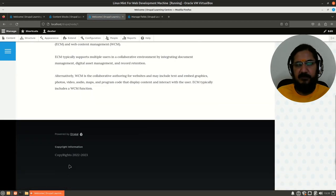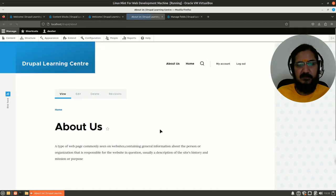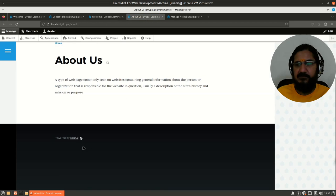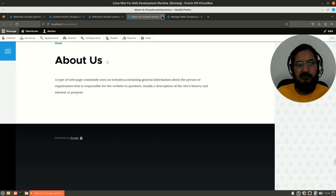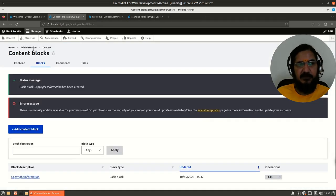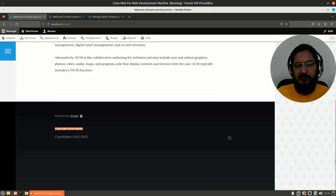If I go to some other page, like the About Us page, you will notice the block does not show up. So I have been able to restrict where the block can be shown by simply configuring that particular block.